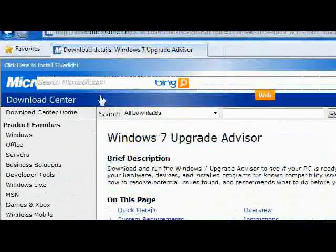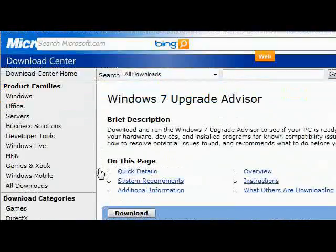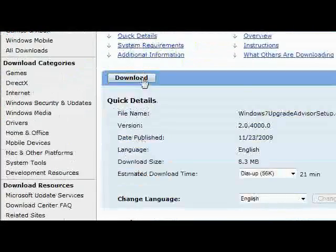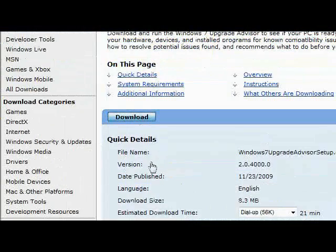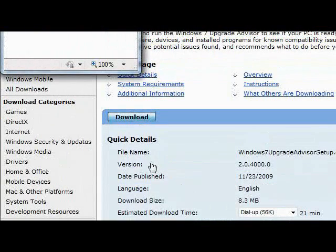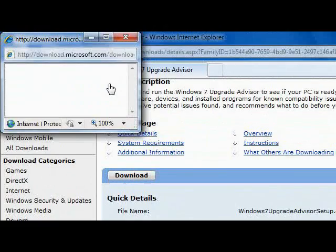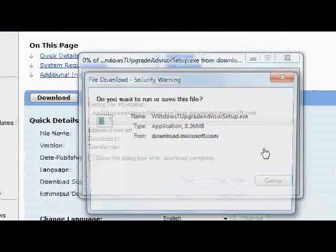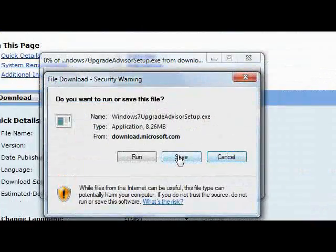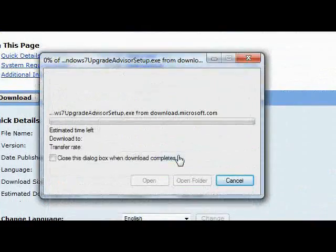Then it will take you to the Microsoft Download Center. Click on the download and save it.